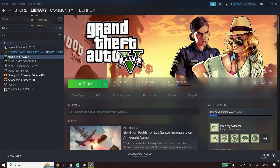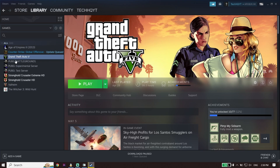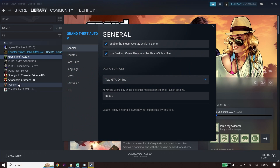Click on Library. I don't have Star Wars Jedi Survivor on this PC, but you should be able to see it. Right-click on Star Wars Jedi Survivor and then click on Properties.